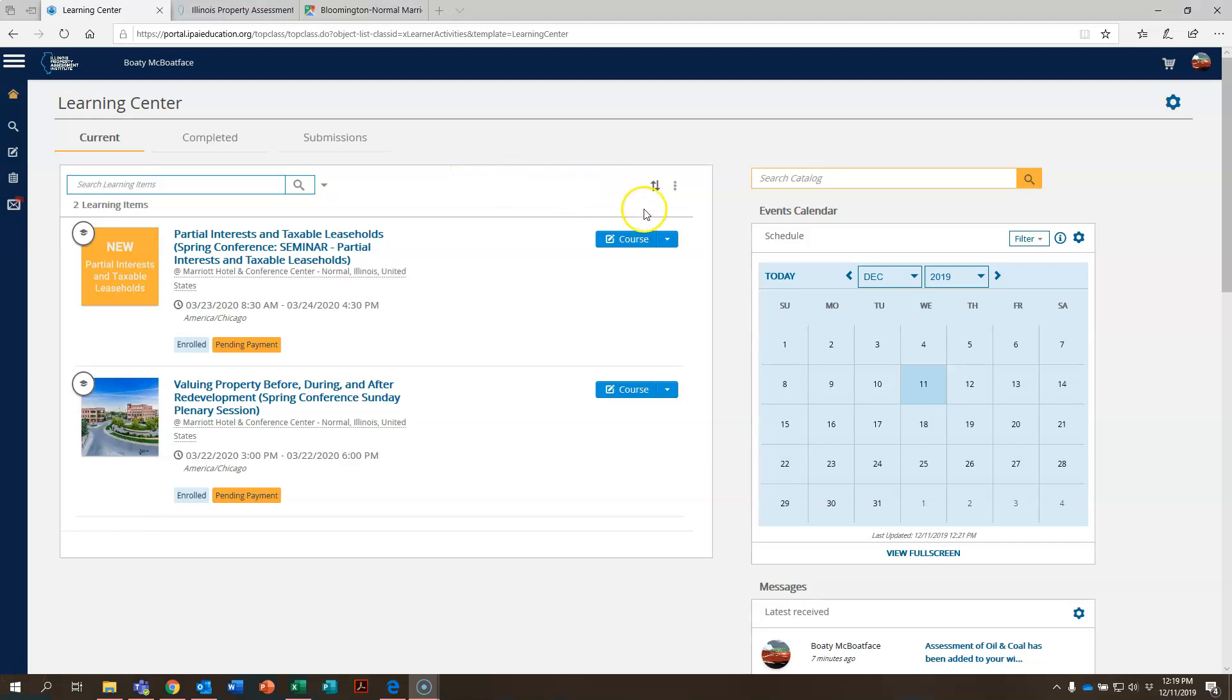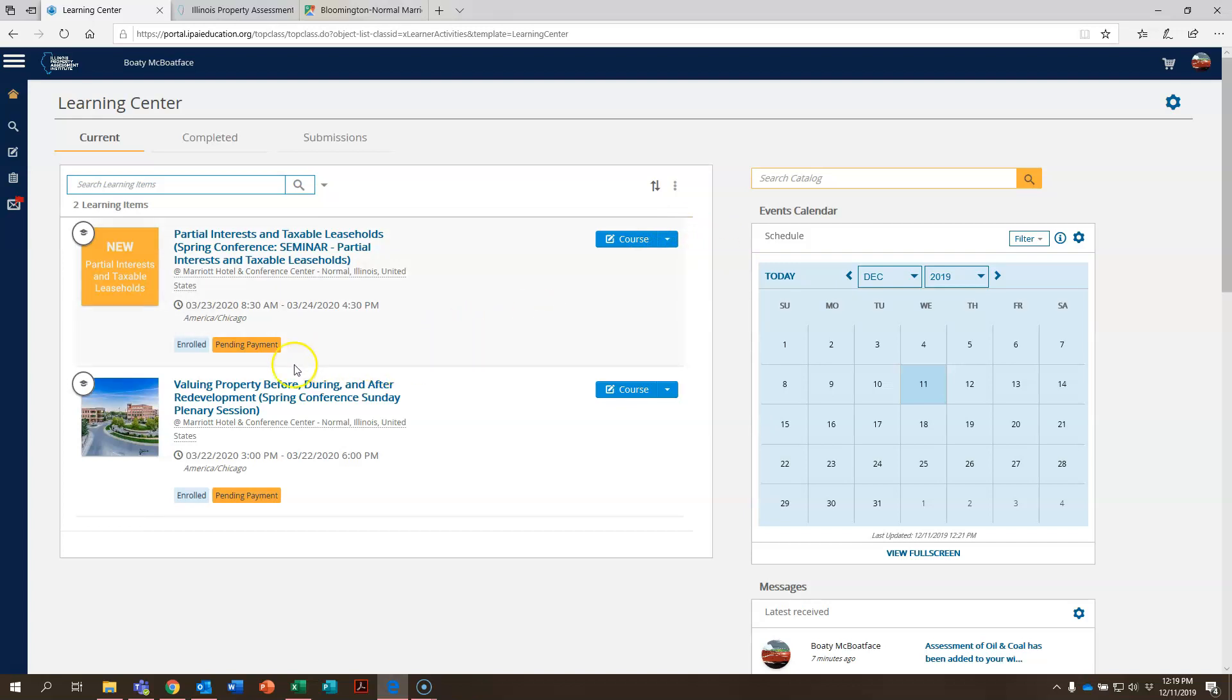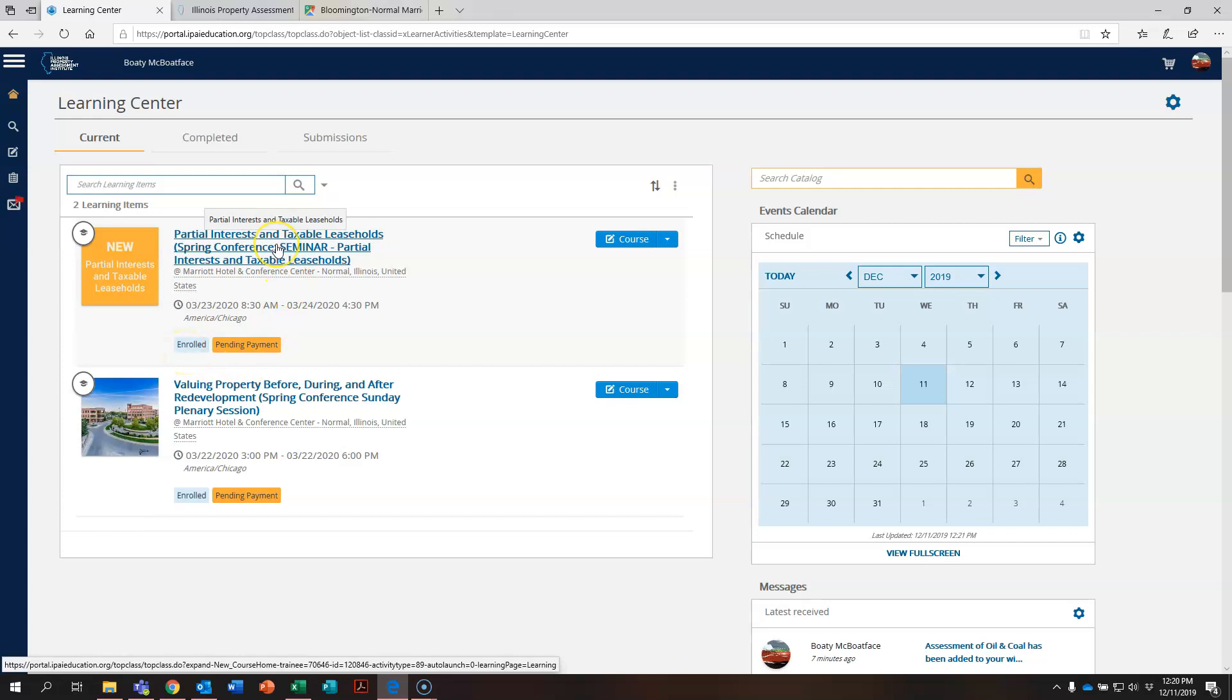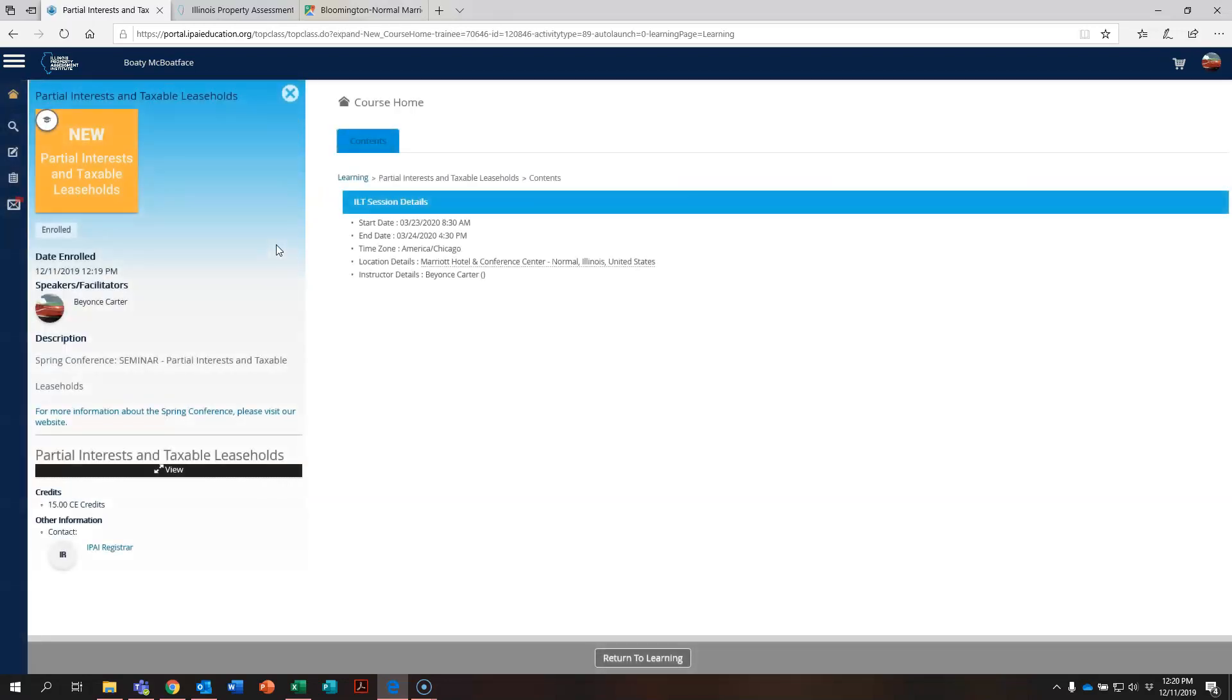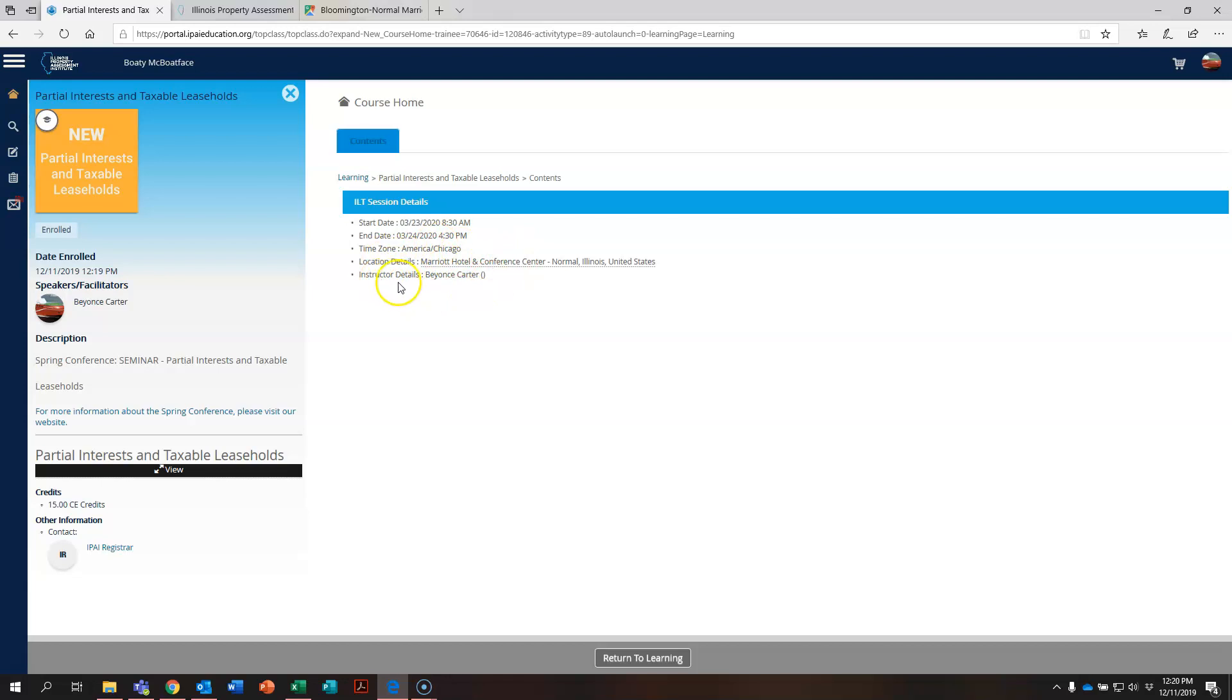Let's go ahead. And if you come over here to the right, you'll be able to see a drop down arrow where it says unenroll. If you had something come up and you need to unenroll from this course, you can click that there and unenroll from it. Right here, there is a reminder that pending payment, which means you still have an open invoice on this course that needs to be paid. And also right here, the blue confirmation that you are enrolled in the course. Go ahead and click on the name of the course here. And it's going to bring this screen up. You can see the start and end date, the time zone. All of our courses are in Illinois. So it's always going to say America slash Chicago, the location details and the instructor, Beyonce Carter. So that's exciting. Bodie McBoatface is going to have Beyonce as an instructor.